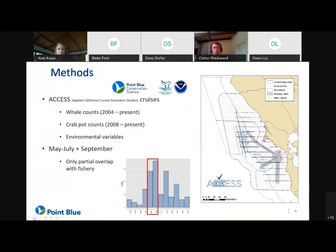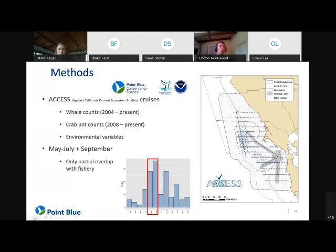The Applied California Current Ecosystem Studies program — ACCESS for short — has been collecting whale counts on systematic boat surveys for quite a long time, and starting in 2008, began counting crab pots as well. This is a unique part of the dataset not seen really anywhere else. In addition, we also sample a number of environmental variables that can help predict where whales and fisheries occur. The cruise tracks cover the region shown in the small blue points, and though these cruises typically occur four months out of the year, we focus here on May and June — the months that overlap with the fishery and have some of the highest entanglement rates.